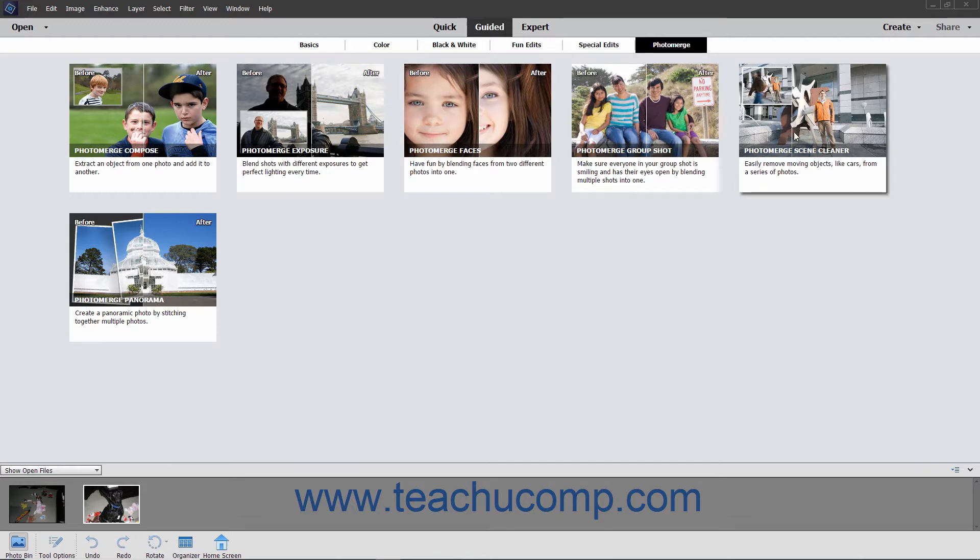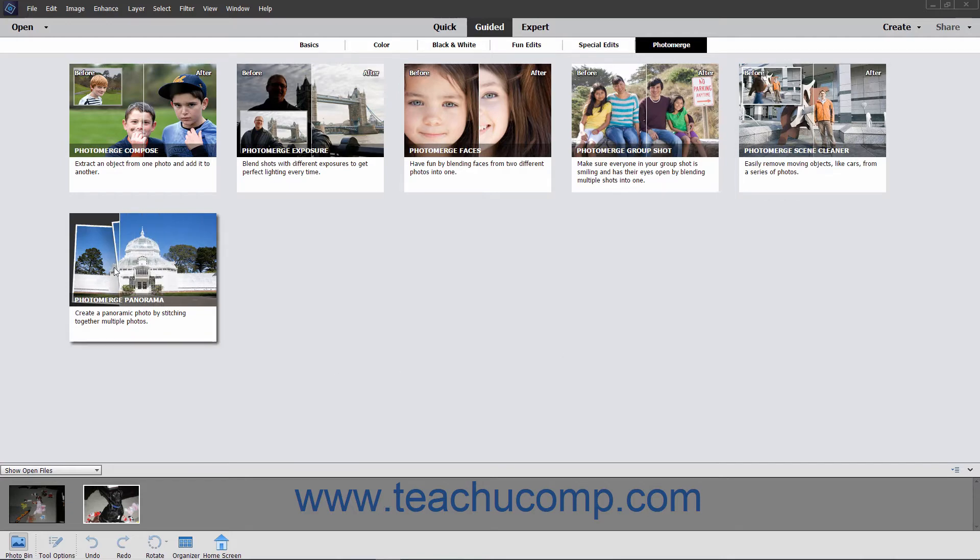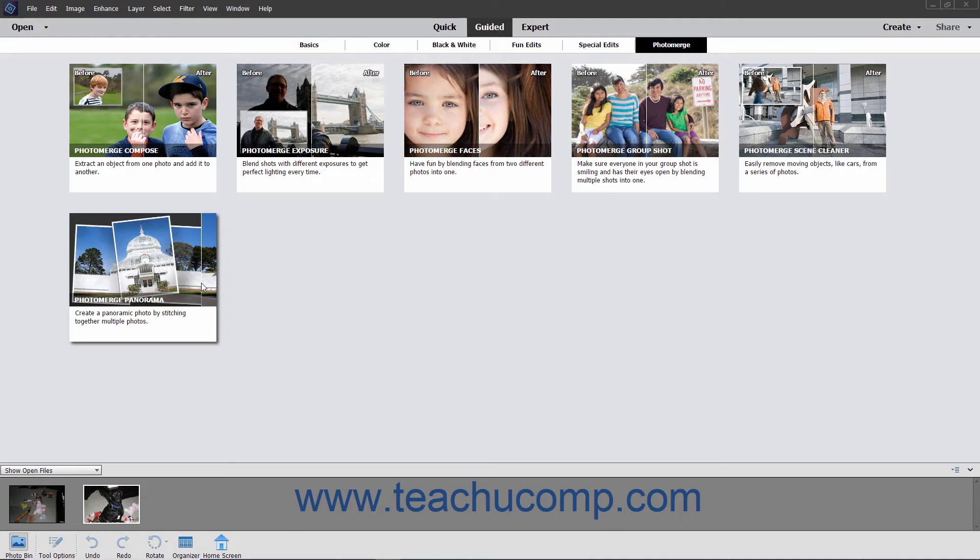Photo Merge Scene Cleaner lets you create a new scene by eliminating obstructing objects. Photo Merge Panorama is used when you have multiple photos of a very large area or object that you want to merge into a single image, like photos of a stadium or a large field.